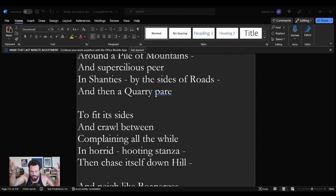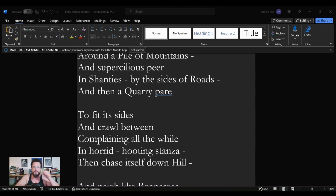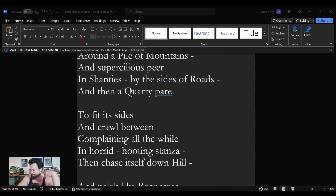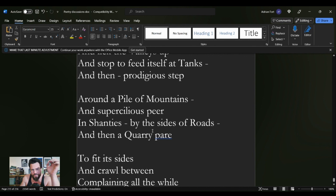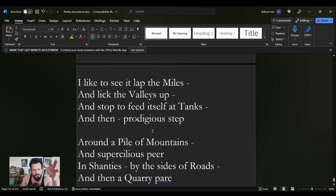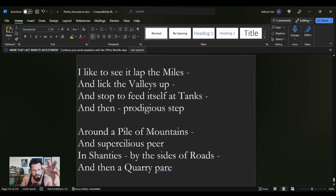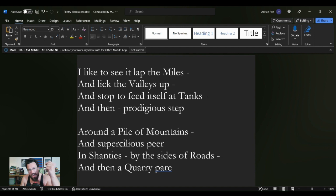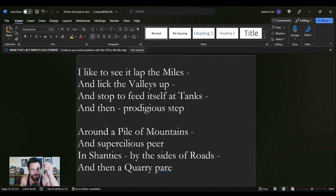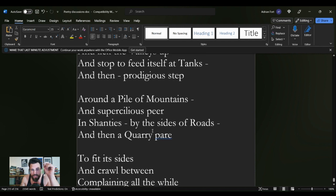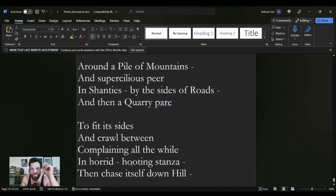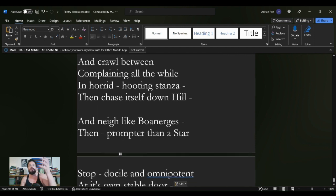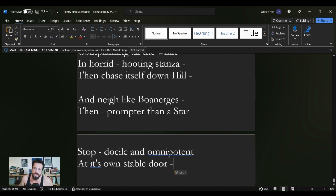And here in this poem, this poem is not either of those sentiments. This poem is just the observation of the thing itself. I like to see it lap the Miles and lick the Valleys up and stop to feed itself at Tanks and then prodigious step around a Pile of Mountains and supercilious peer in Shanties by the sides of Roads and then a Quarry pare to fit its sides and crawl between complaining all the while. This is just an observation of the thing.